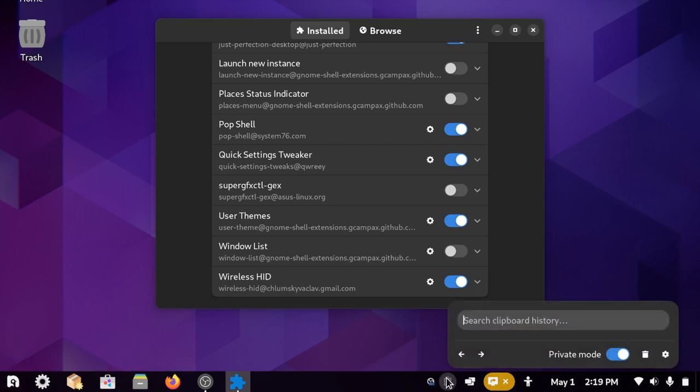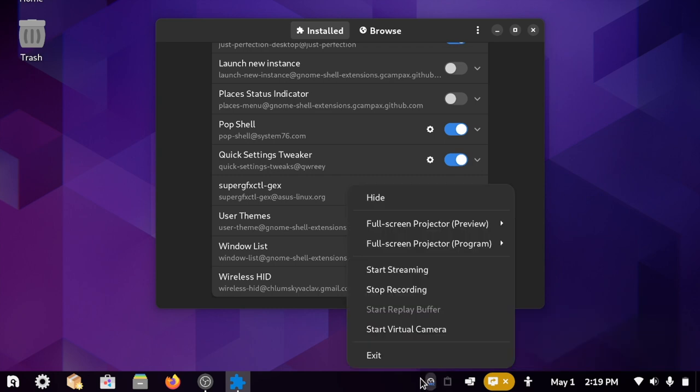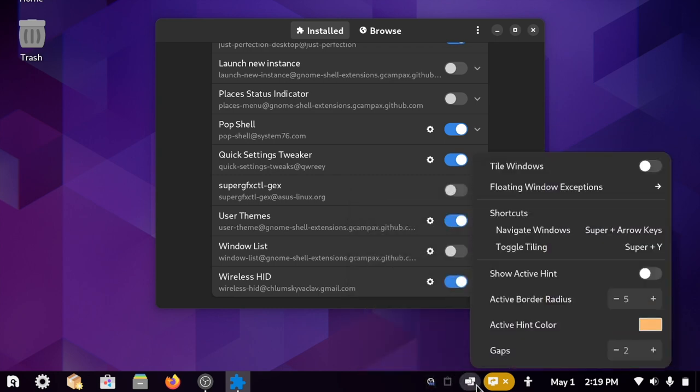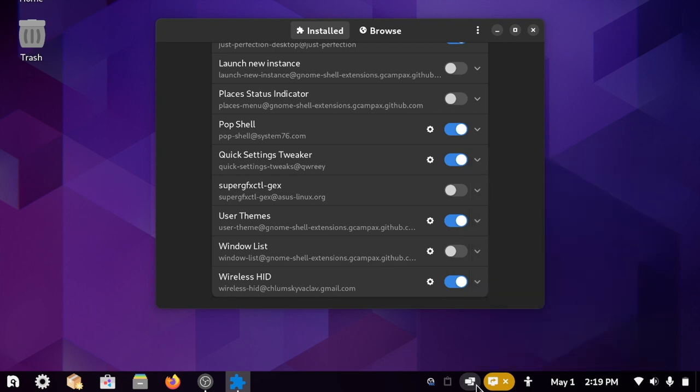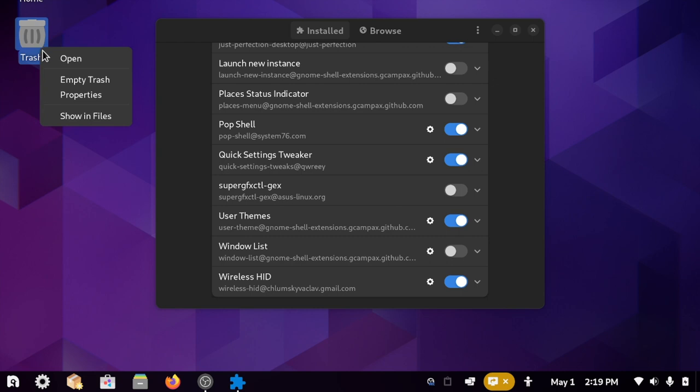Clipboard history and pop shell for the clipboard and window tiling controls down here, just perfection for tweaking the exact layout of the clock and icons, desktop icons ng for the desktop icons and all of the settings here.